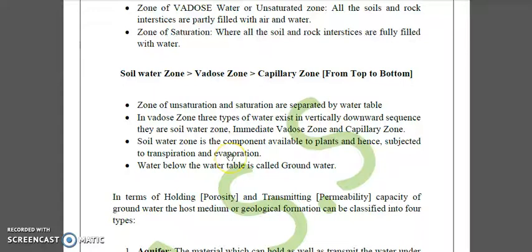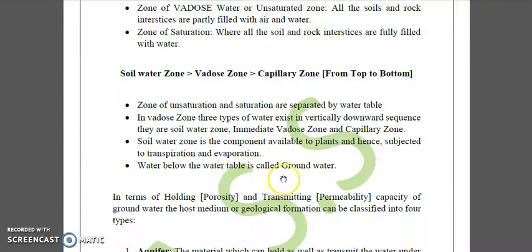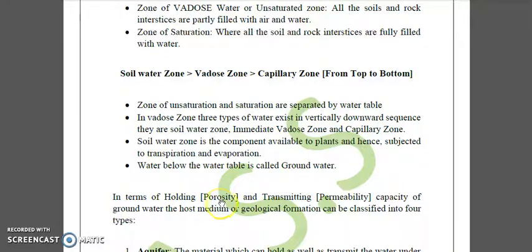Water below the water table is called groundwater. In terms of holding capacity — represented by porosity — and transmitting capacity — represented by permeability — the host medium or geological formation can be classified into four types.